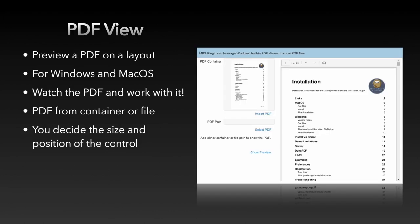Since summer this year, we have functions in the plugin that can display a PDF preview in the layout under Windows and Mac OS. The advantage of this is that this PDF view can be displayed across layouts and the content is not changed during a record change.